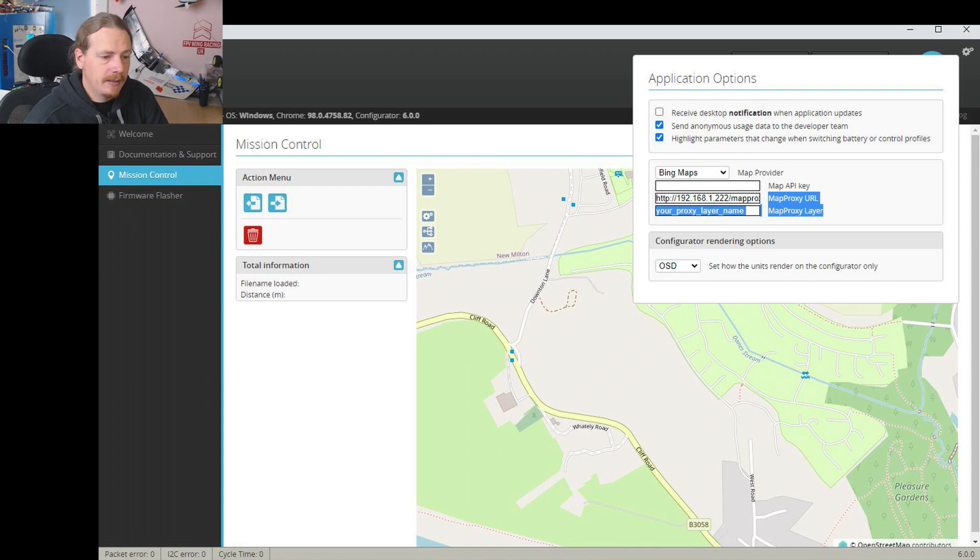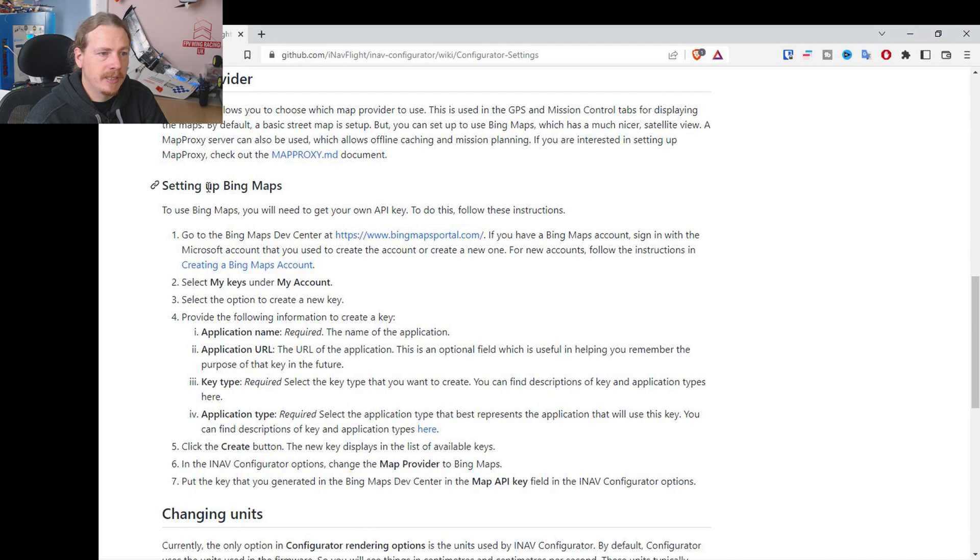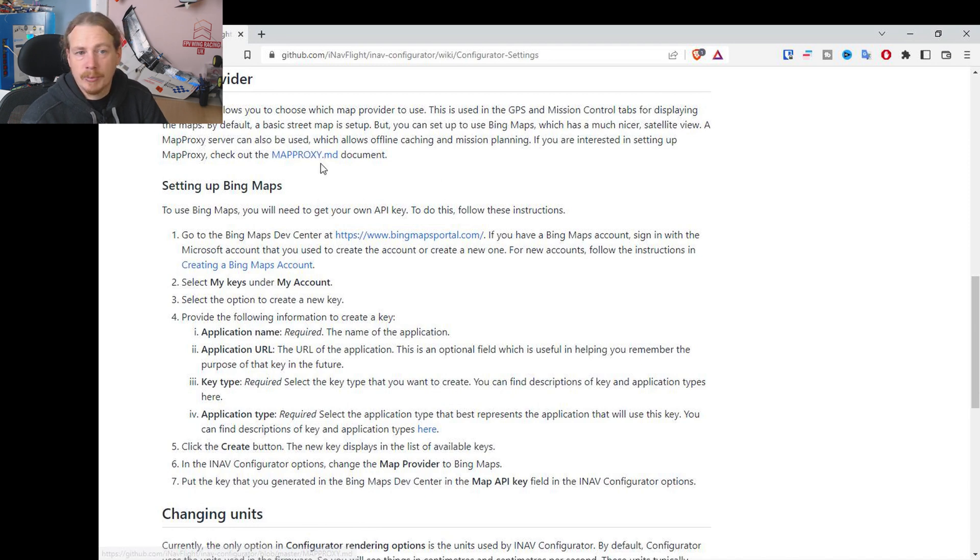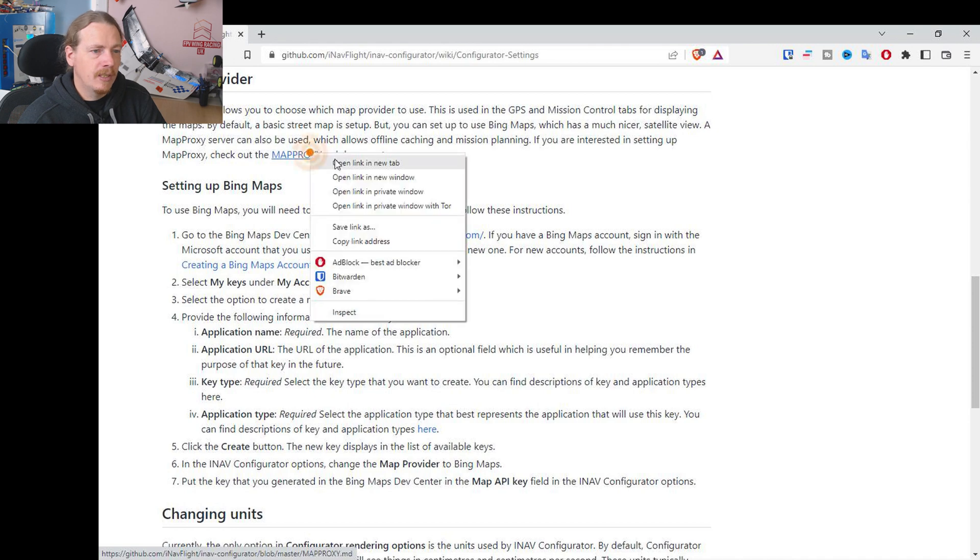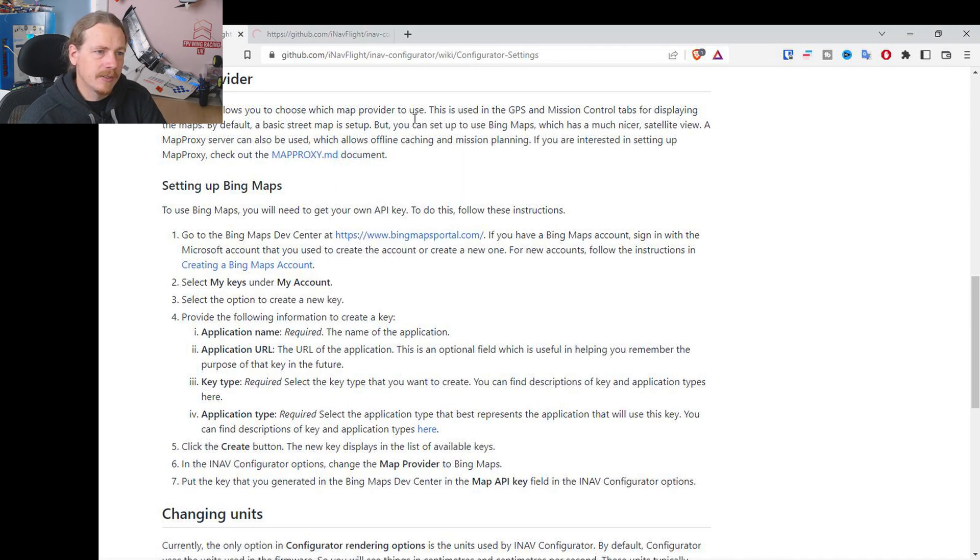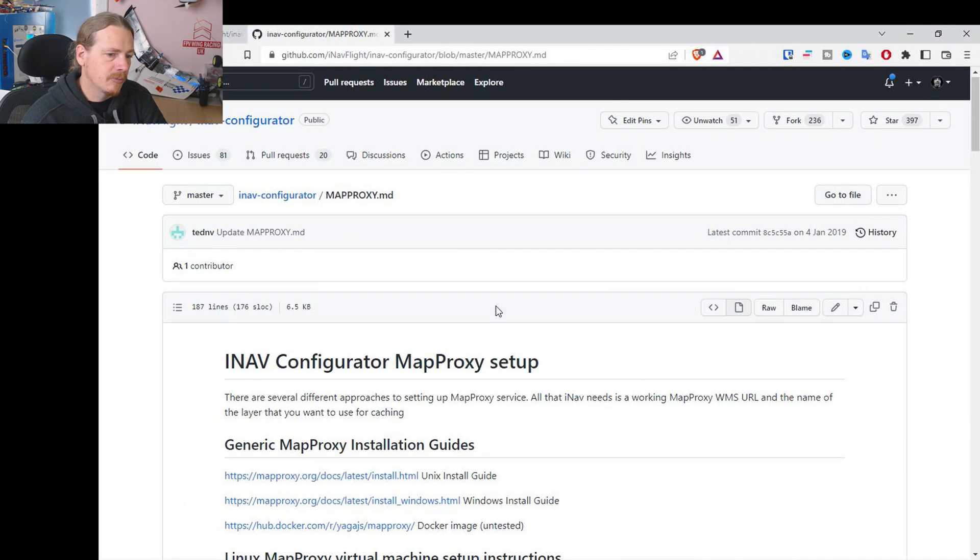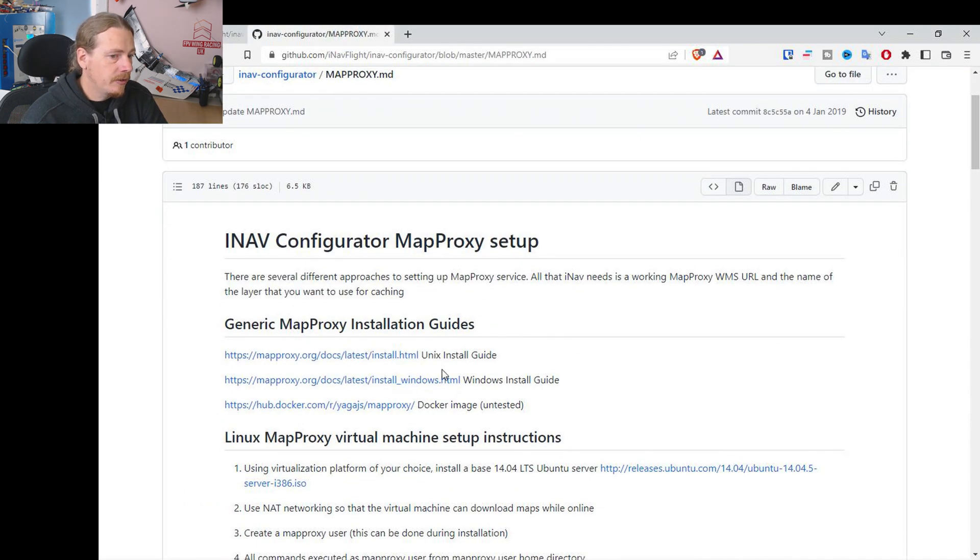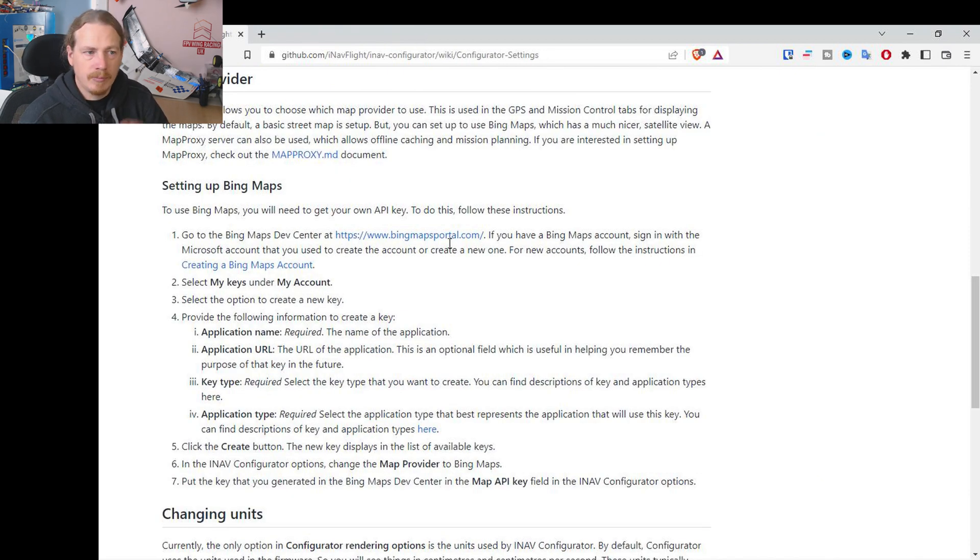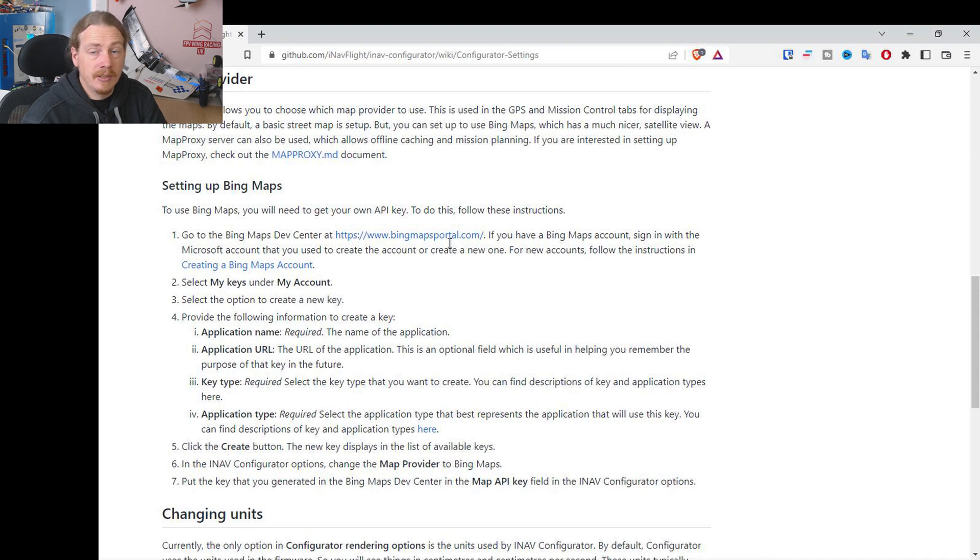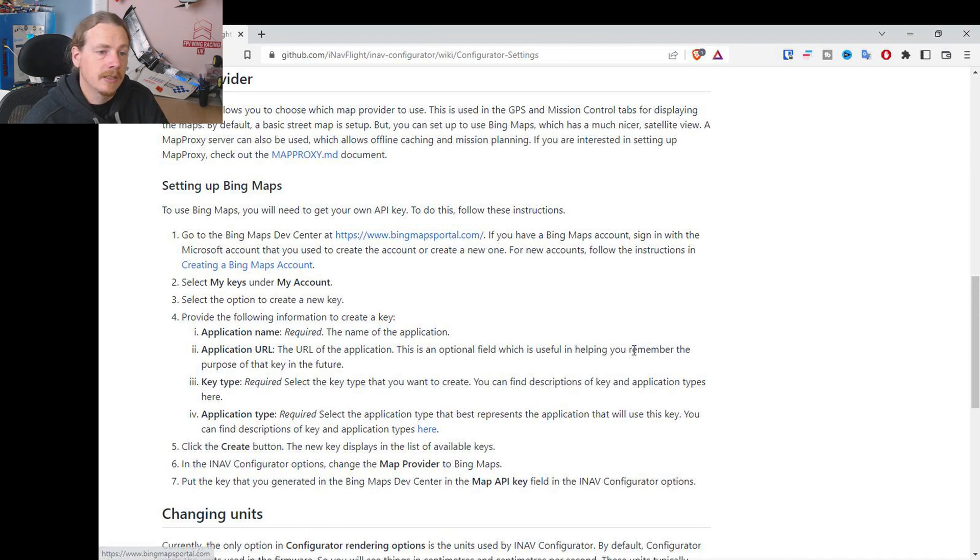Again, this is covered in the documentation, so there is the maps proxy MD document that will take you through setting that up. But I believe it's only for Linux systems, I know there's Windows as well. But what that will do is allow you to use the maps offline. Maybe I'll look into that later on in another video because it might be useful for like on a laptop if you're going to a flying field with no internet connection.